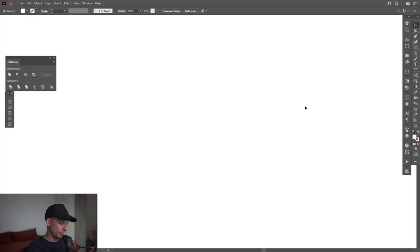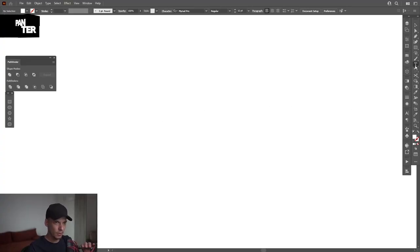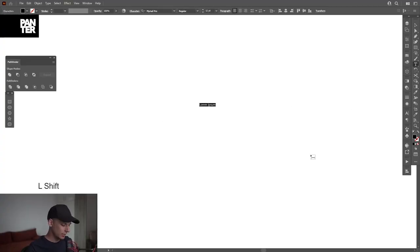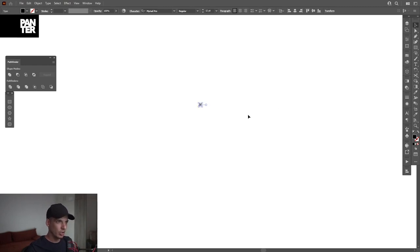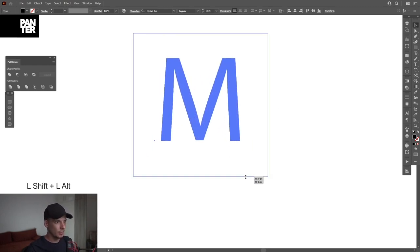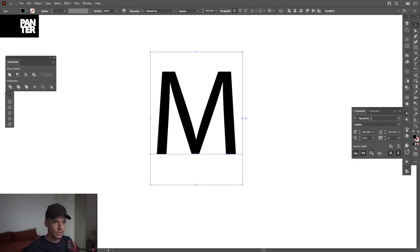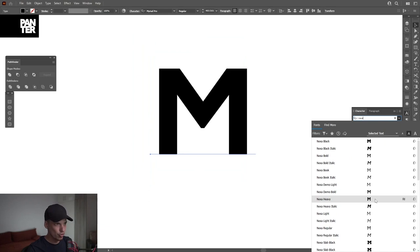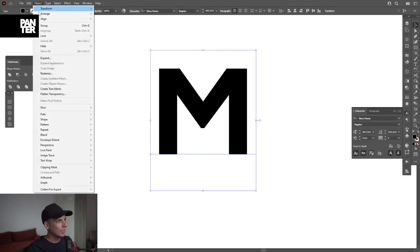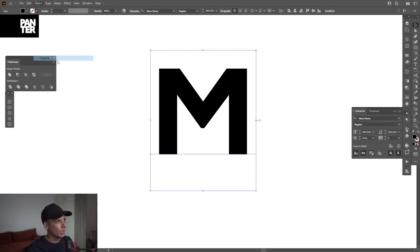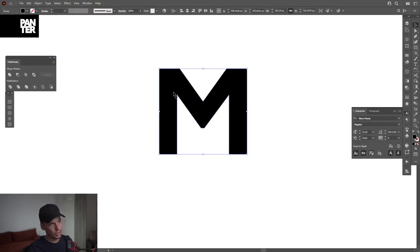First step. I'm gonna select the type tool from here. I can type in the letter M because it's really cool looking. I'm gonna scale it up. I'm gonna select the Nexa font and I'm gonna go to Object, Expand, click OK.